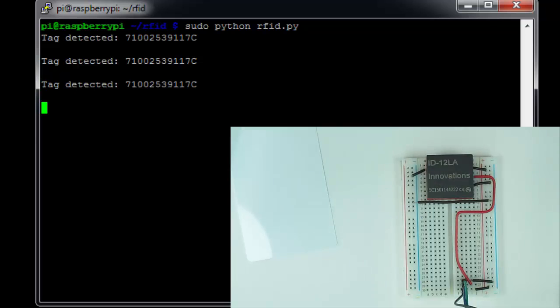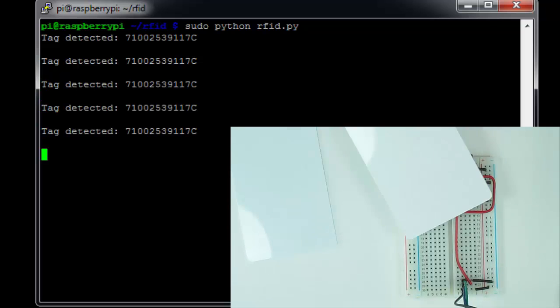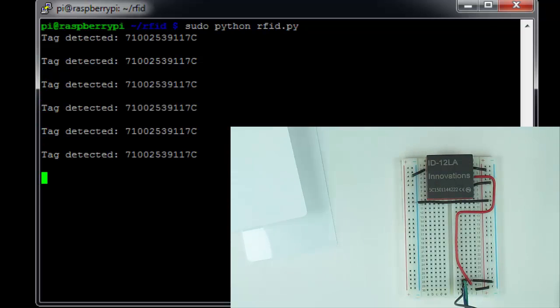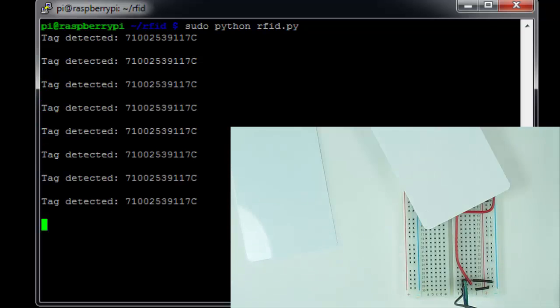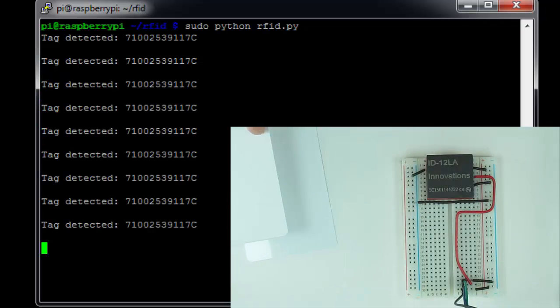You'll notice this time it runs without any problems, and we can just keep scanning tags without any crashes.